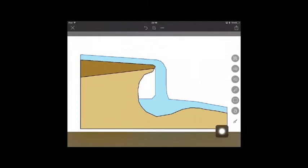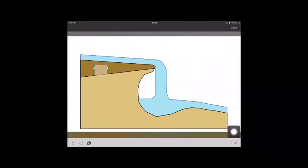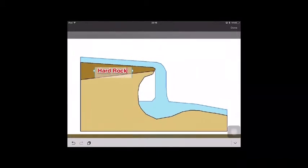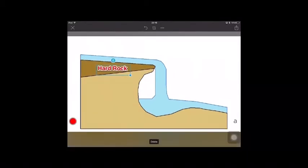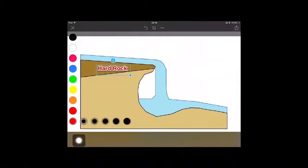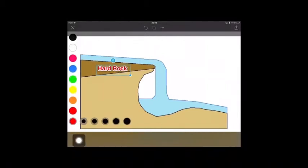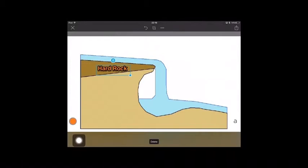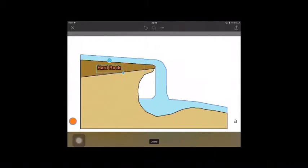I'm going to start now by selecting the text tool and then tapping anywhere on the image to begin typing. We can then tap the icon in the bottom left to change the color. We can also move the text around and use pinch-zoom to resize it.